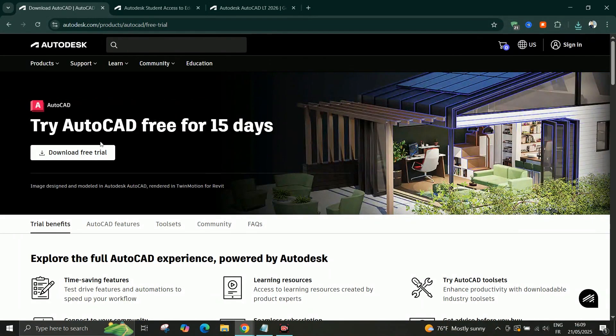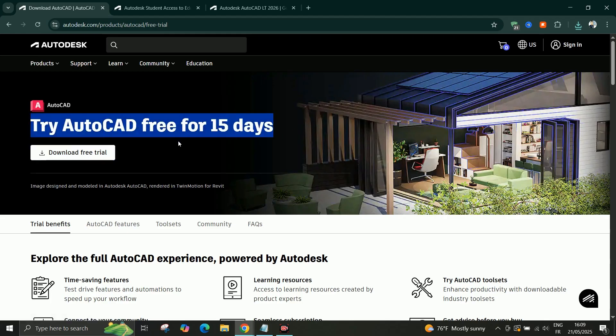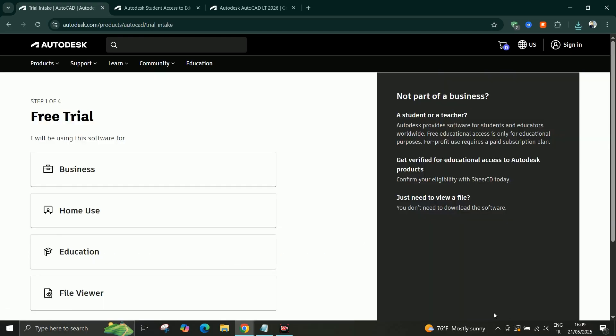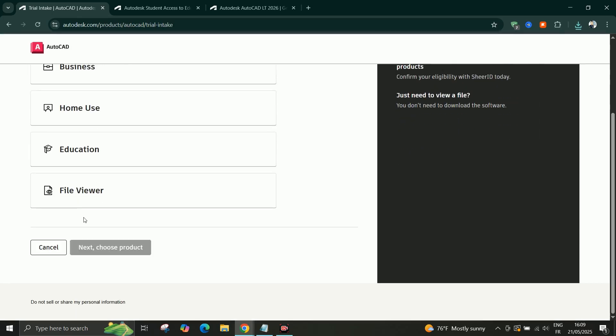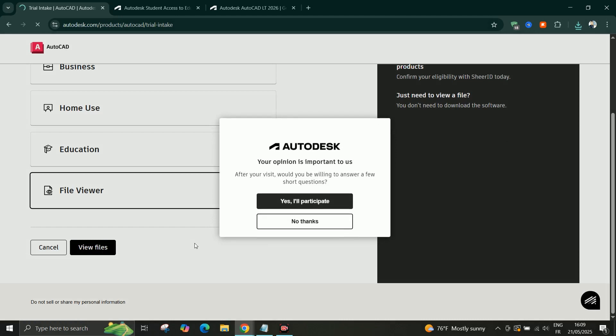The first method is the free trial version. Go to the official AutoCAD website, click on the free trial button, then sign in or create a free Autodesk account. Just follow the steps to download and install the software.